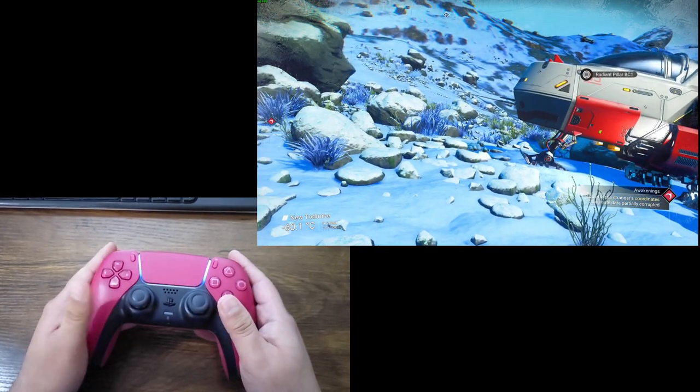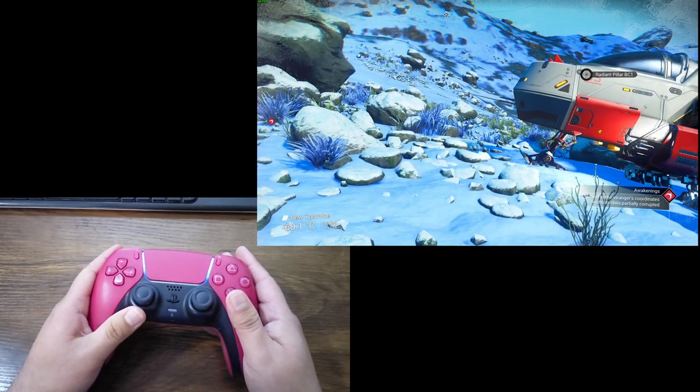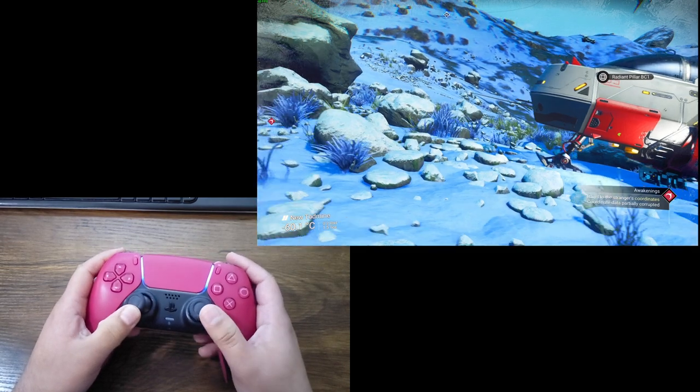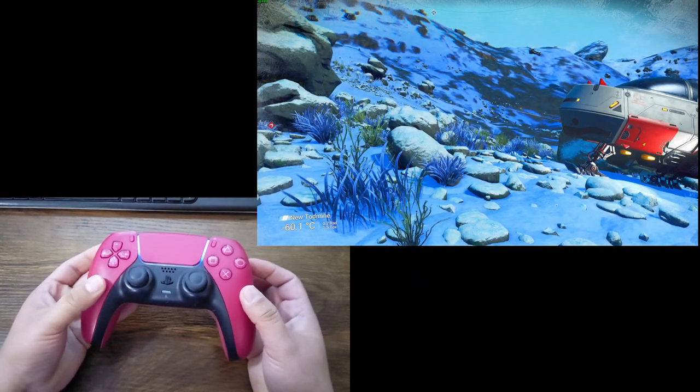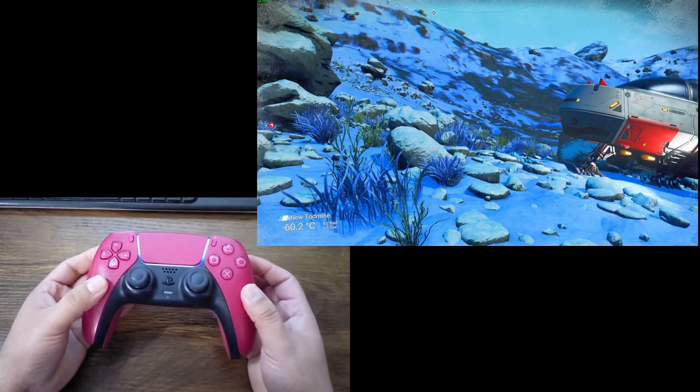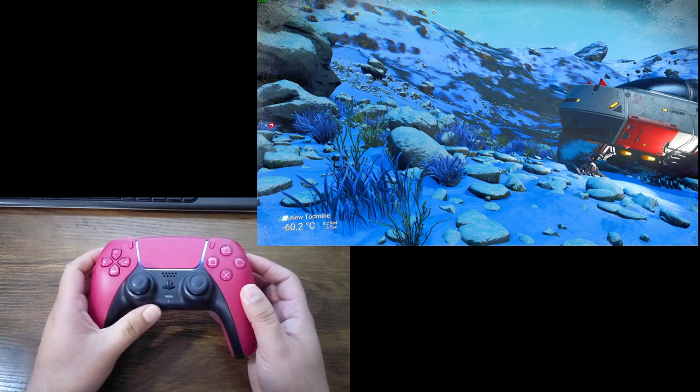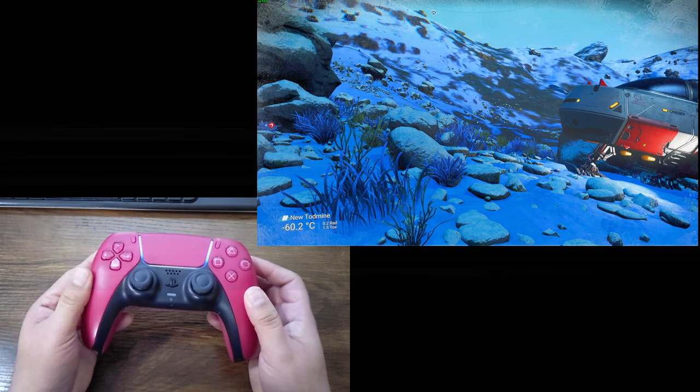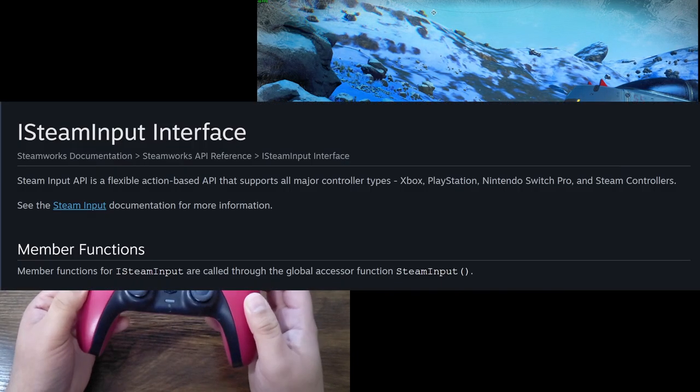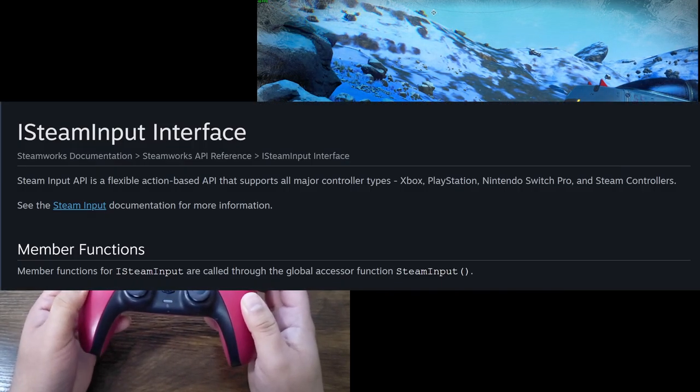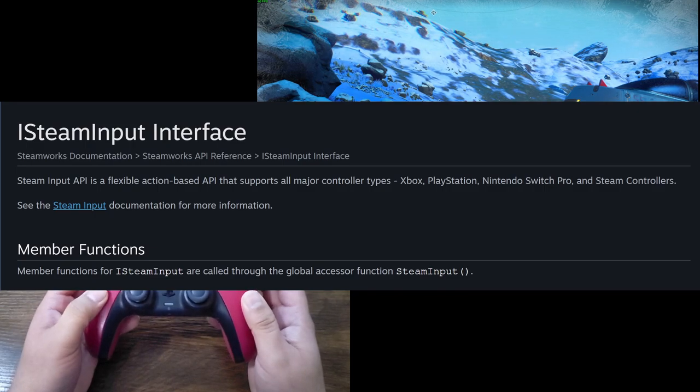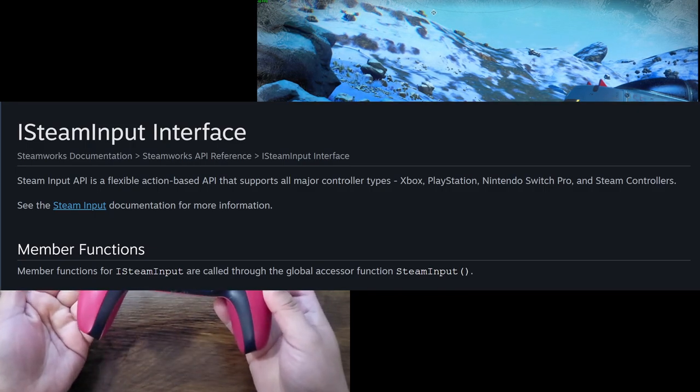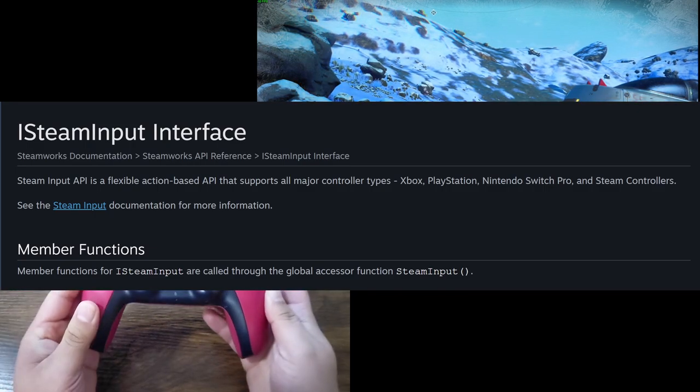And the reason for that is they use Sony's API. So, how did this one do it? How's No Man's Sky doing it wirelessly? It's because it uses Steam input API. Steam's API actually works just fine over Bluetooth.